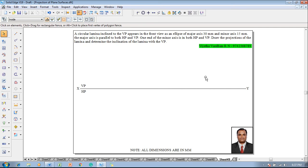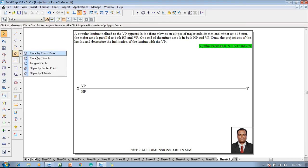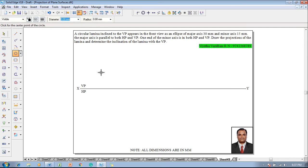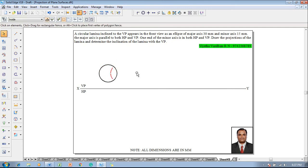To solve this problem, a circular lamina diameter is not given but the major and minor axis of the ellipse is given as 30 and 15 mm. When the circle is rotated it becomes an ellipse of major axis 30 mm and minor axis 15 mm, whereas the major axis will always equal the circle diameter. One can conclude that the circle of diameter 30 mm is to be constructed first. Let us go to ellipse circle by center point whose diameter is taken as 30 mm and it will be placed in the VP.